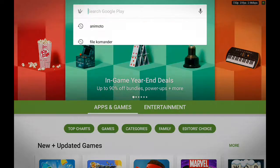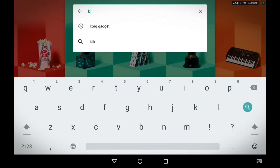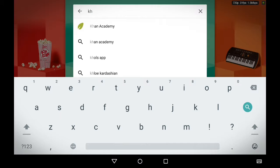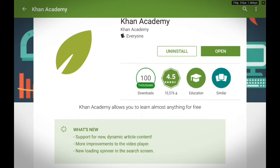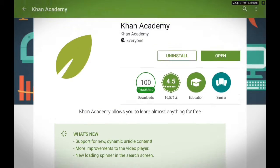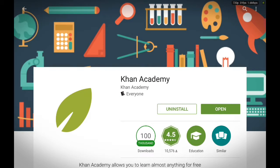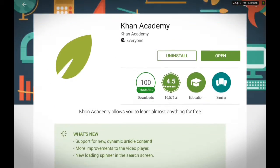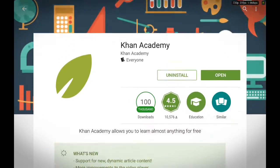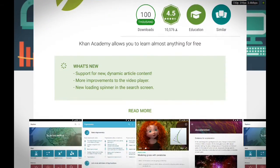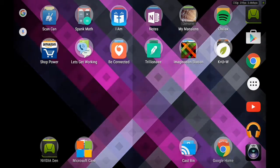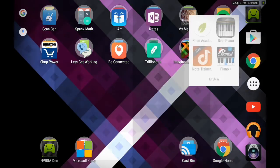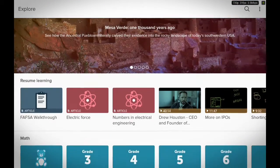Just type Khan Academy and this is what you see — Khan Academy. It's a learning app. Go ahead and download it; trust me you're gonna love this app, you won't be disappointed. You can learn and learn and learn — this app is a learning app.